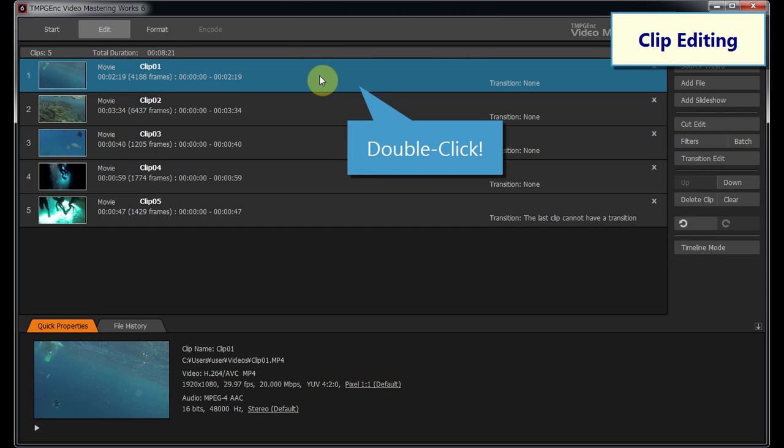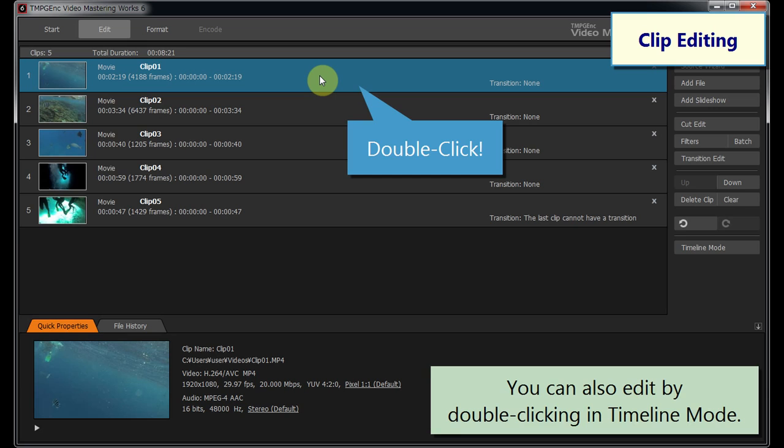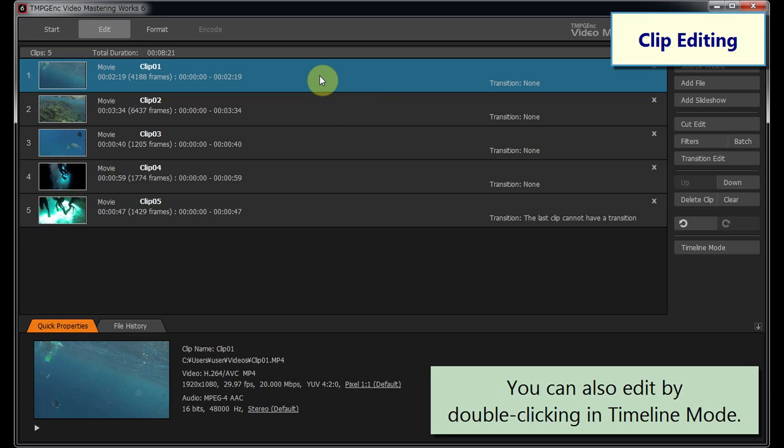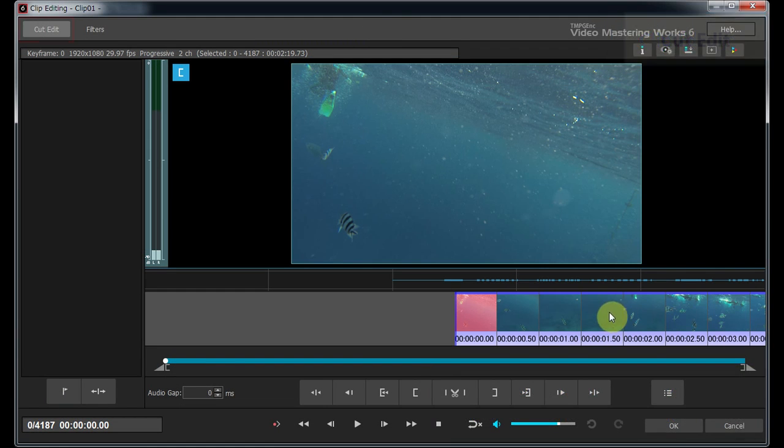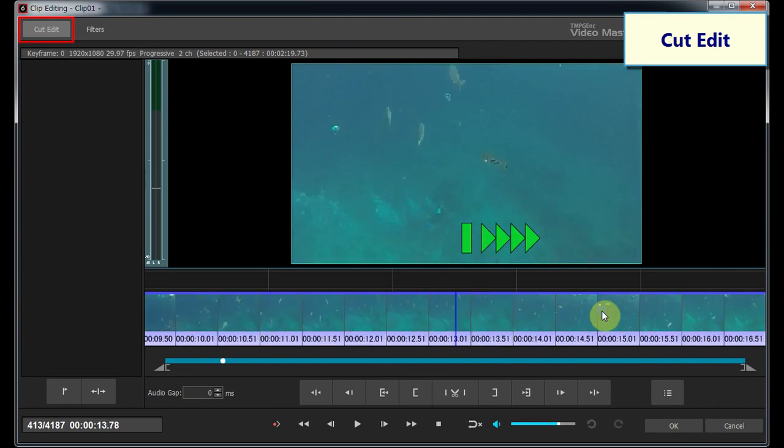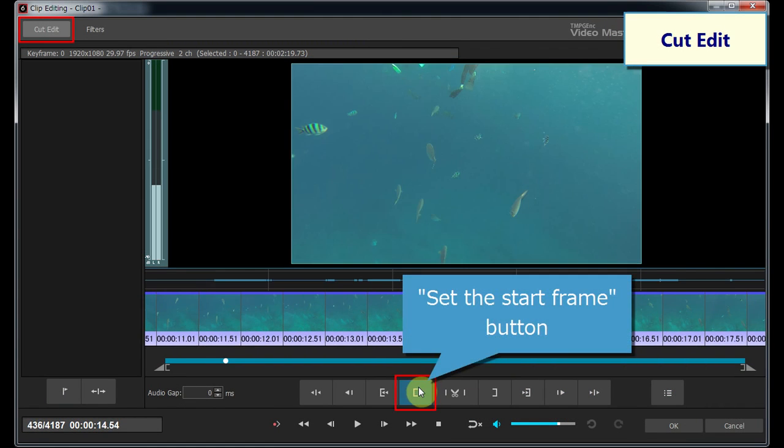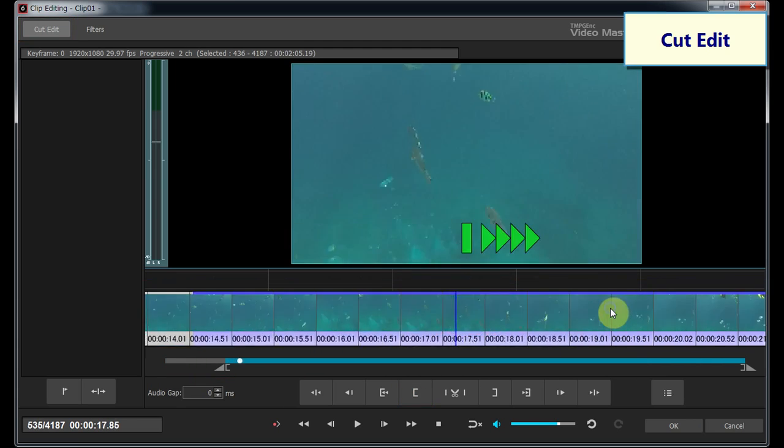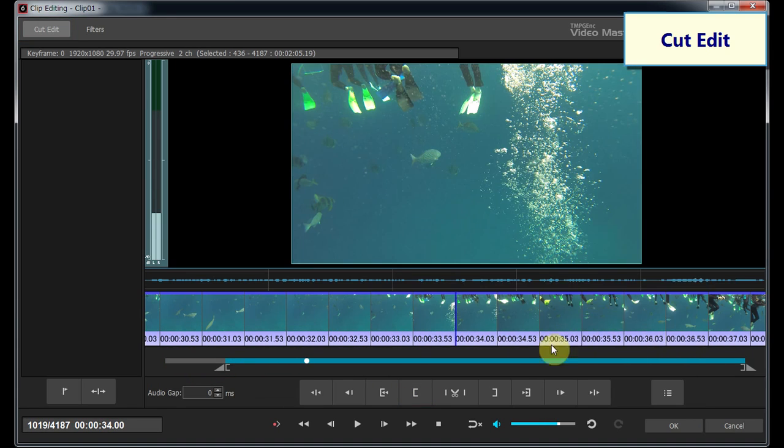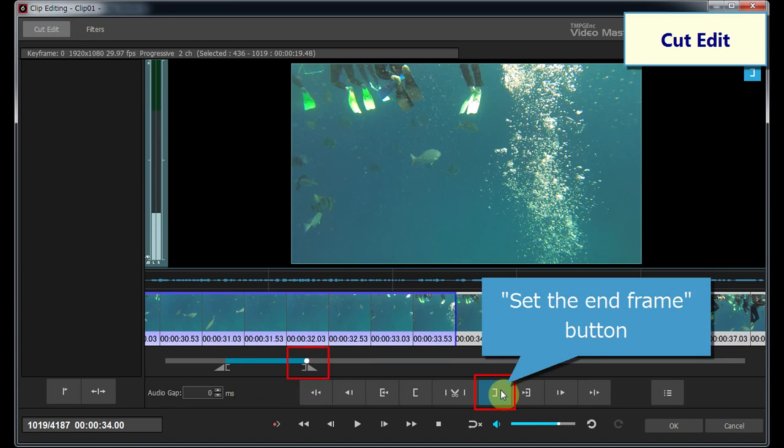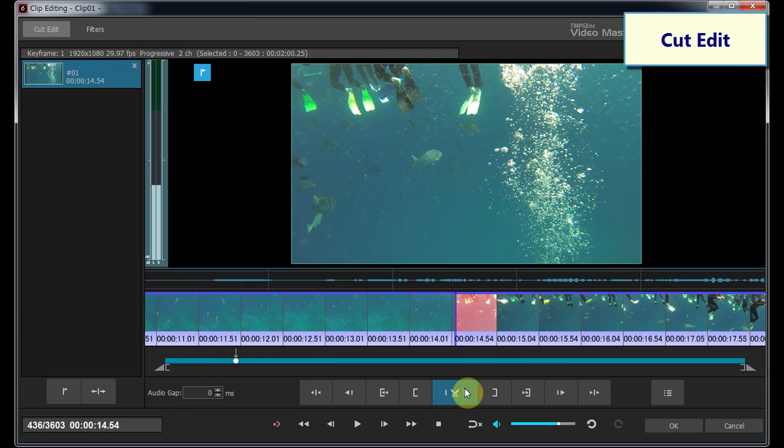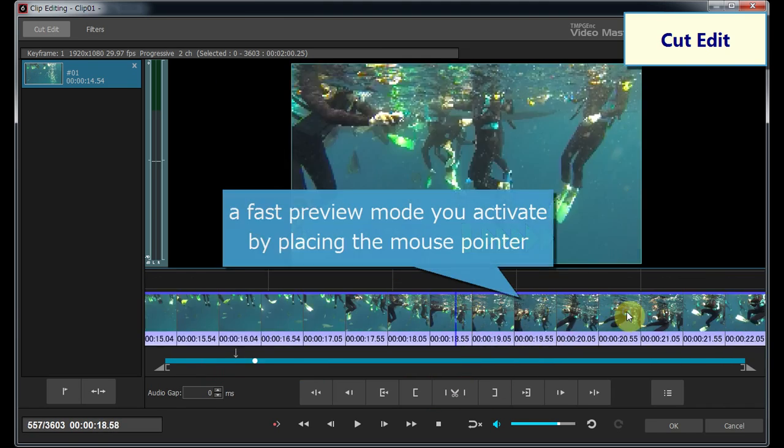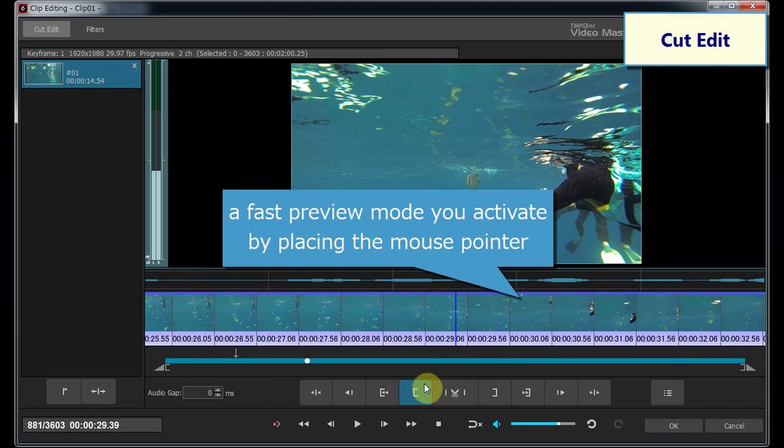Double-clicking on a clip opens the clip editing window. Specify the start frame and end frame positions. Then, just by clicking on the cut button, the unwanted range is removed.